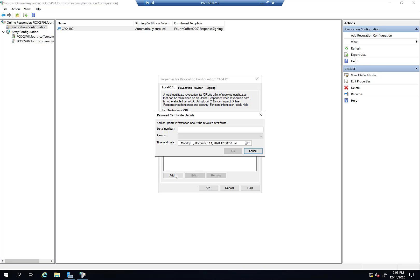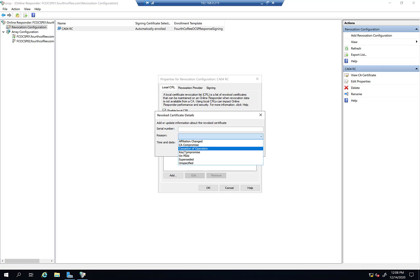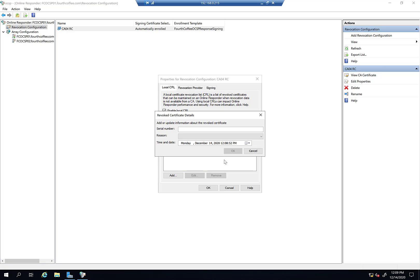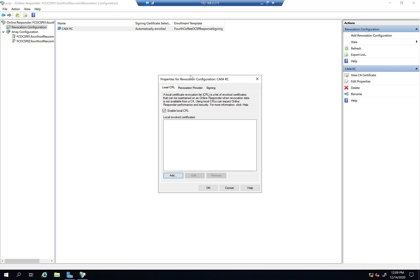You would add the serial number for the certificate you want to be considered revoked, then the reason for the revocation, and then the time and date. That's a way to push out an emergency revocation. You revoke something sensitive and want clients to figure that out right away. That's the main reason I'm doing this video, because I wanted to show that aspect.